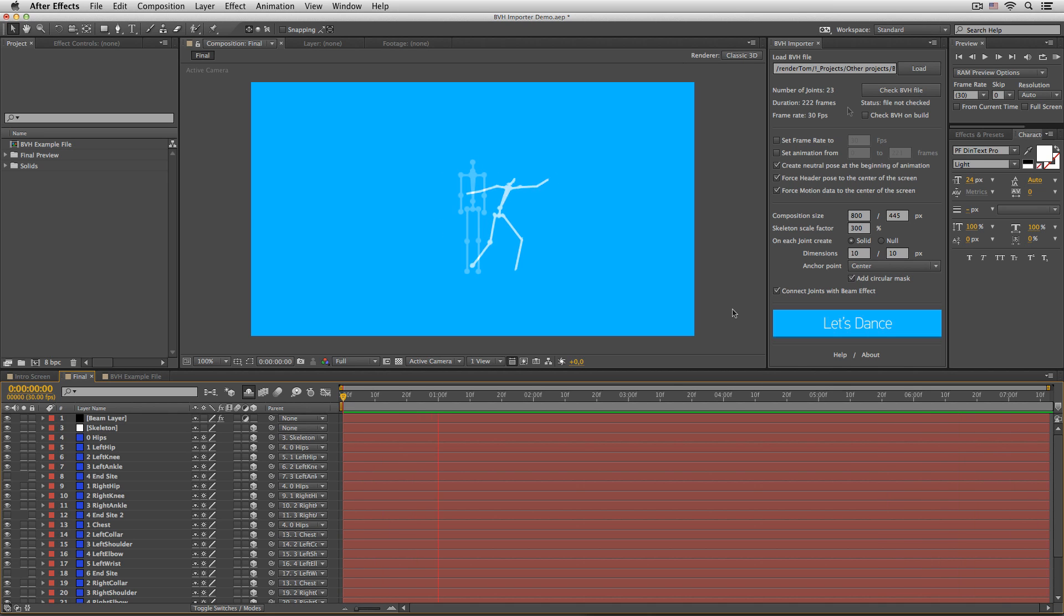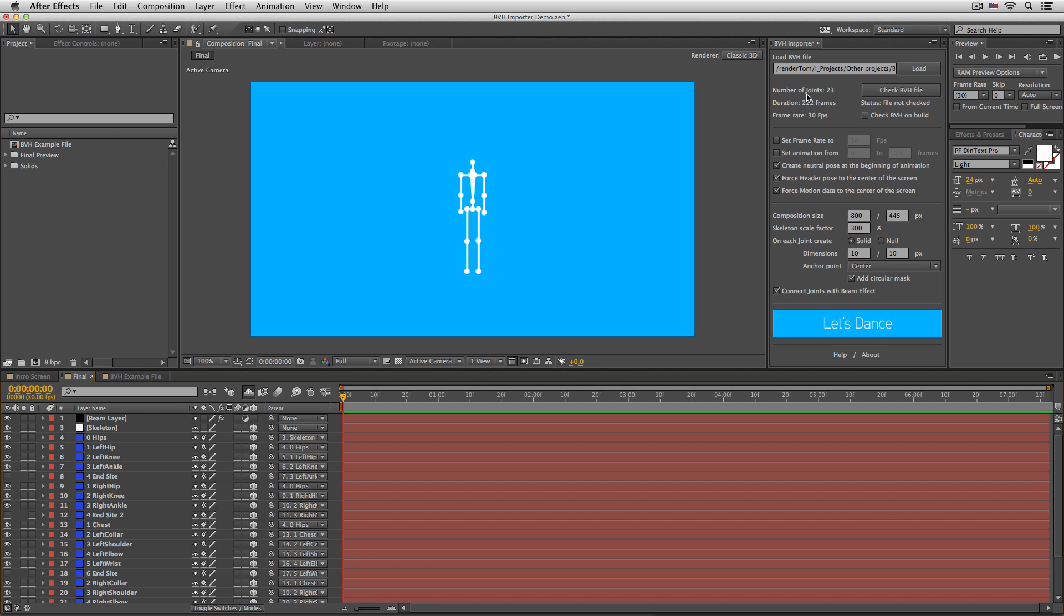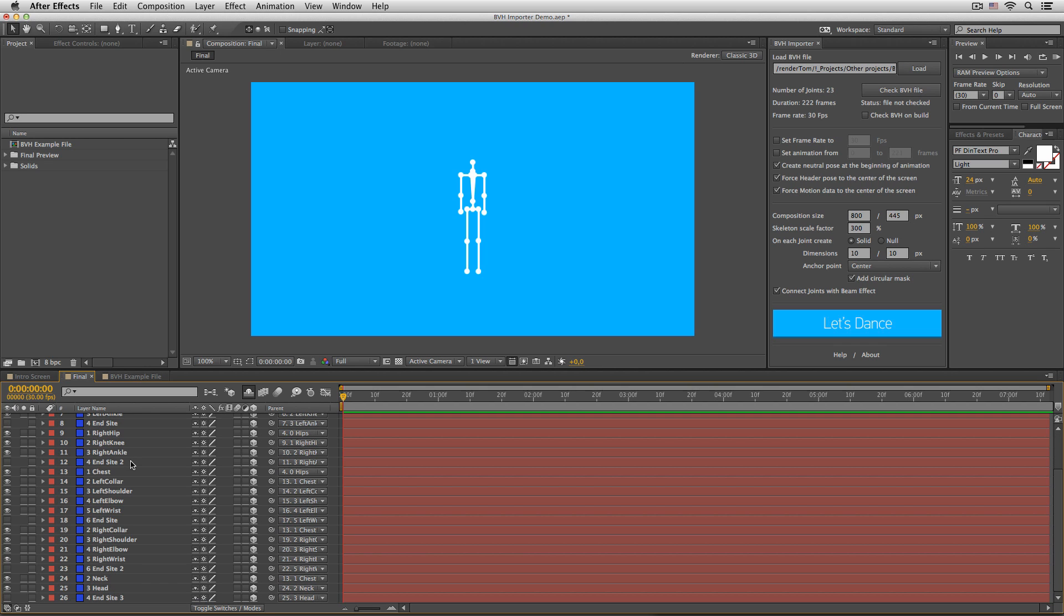Alright, now let's take a look at the settings. Once you load the file, script will read the BVH file's header data and will display some technical information about the file, like number of joints. This is basically the number of layers that will be created in the timeline.